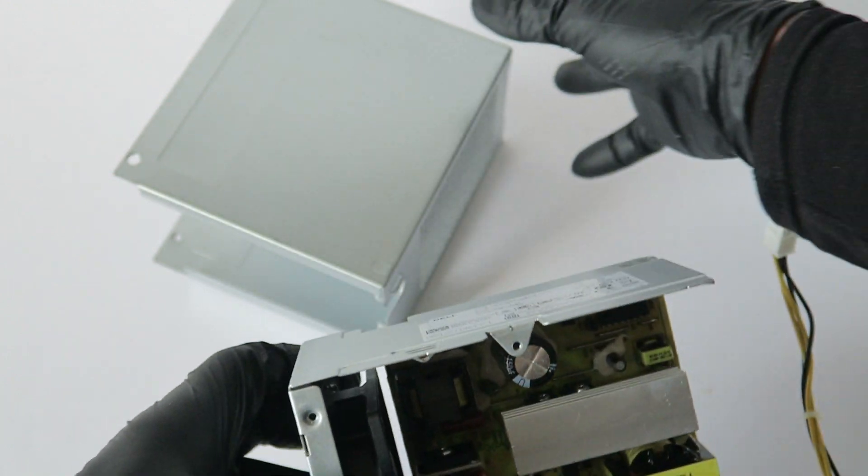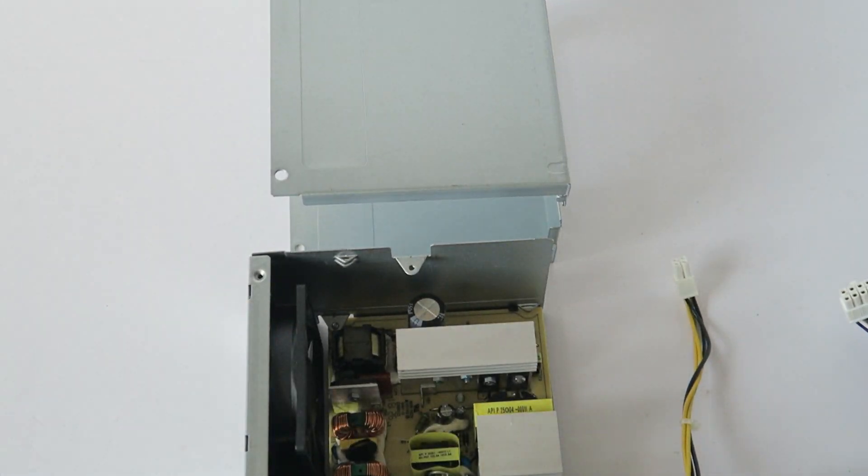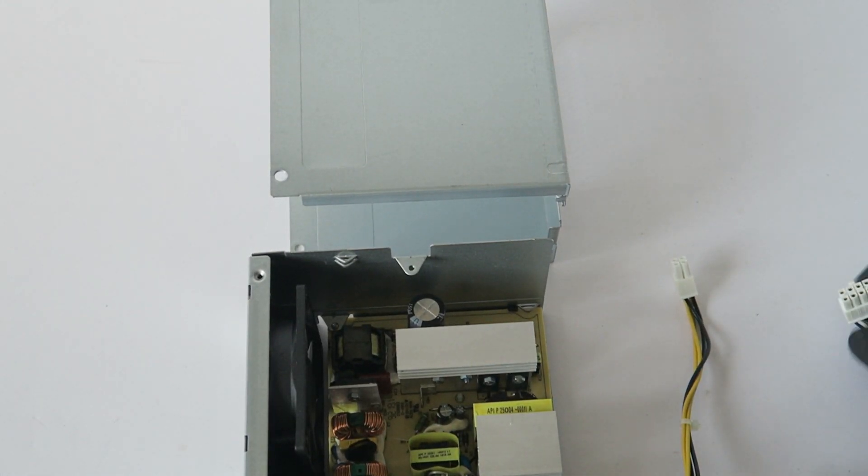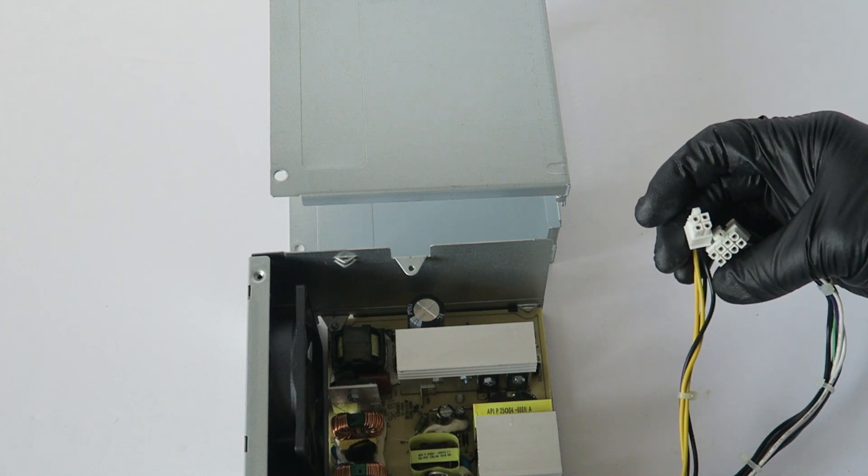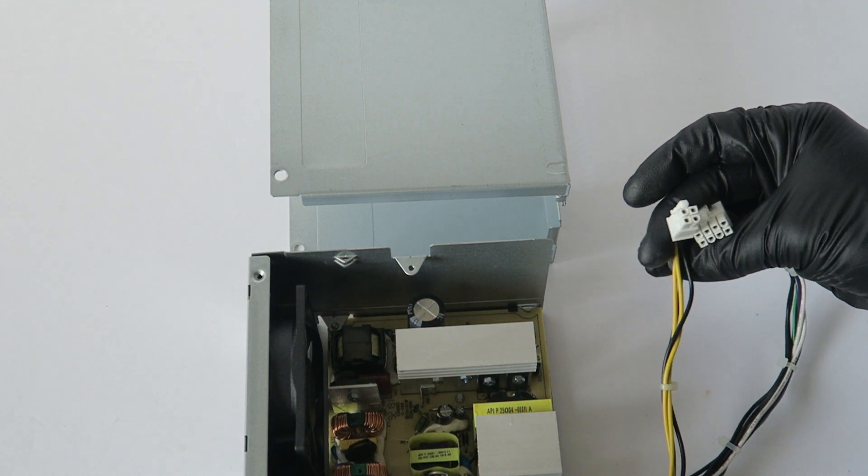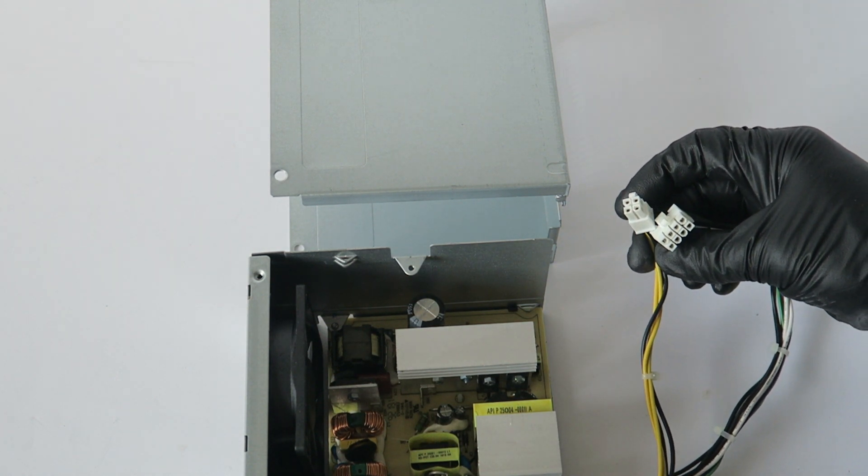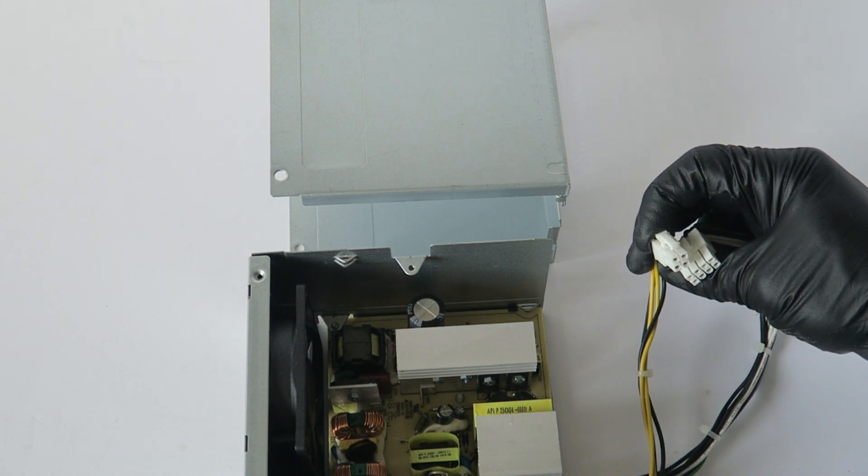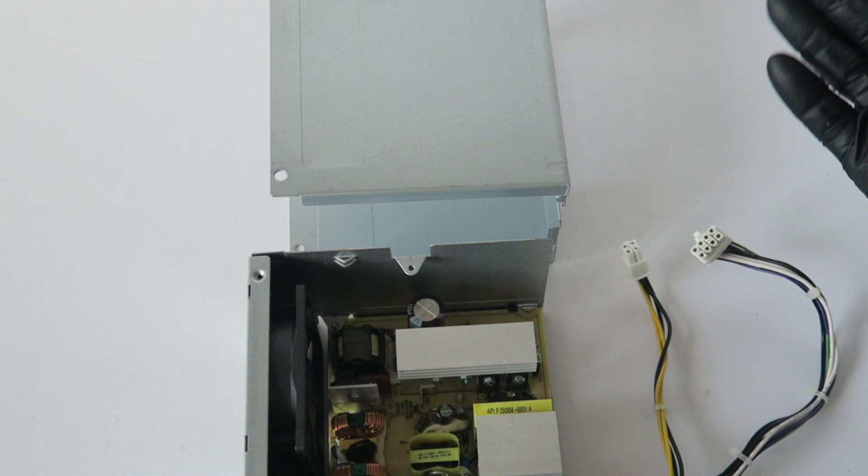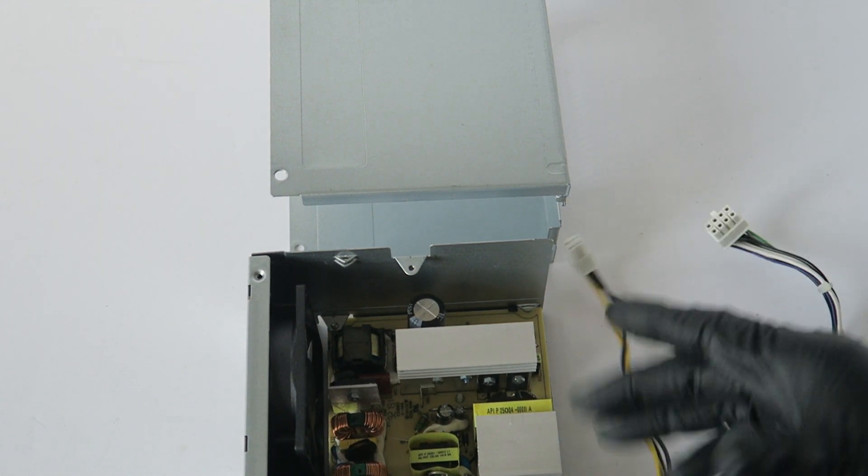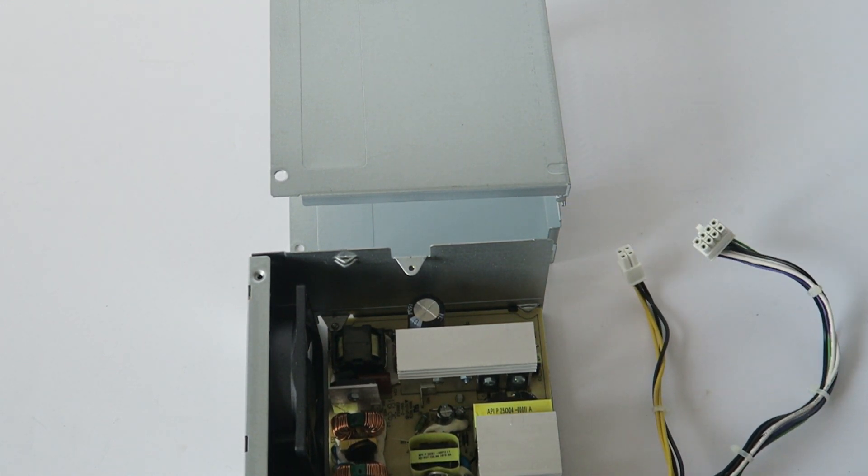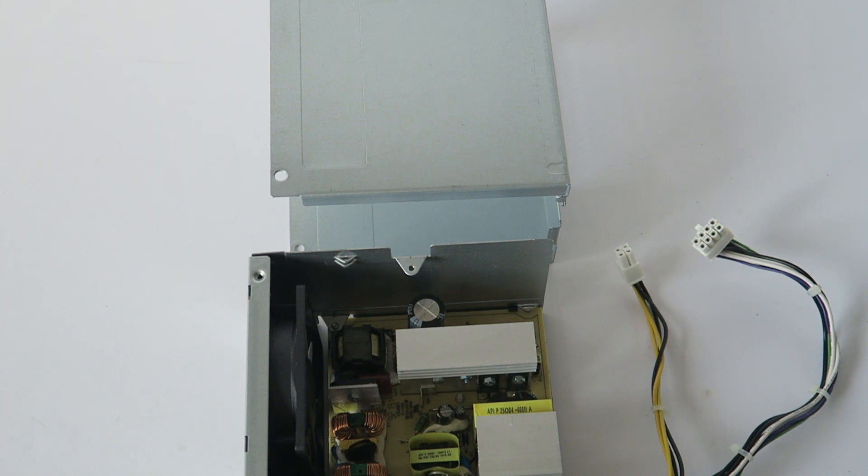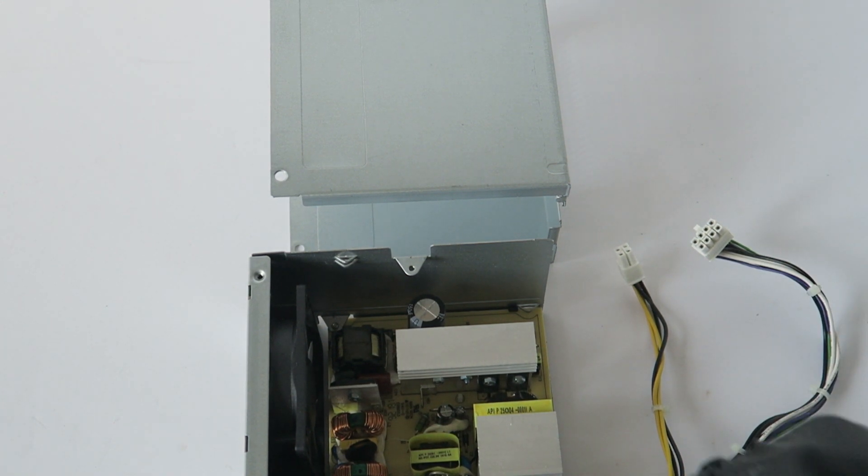This power supply will run a GTX 1050 Ti perfectly fine, or a GTX 750, GTX 950, or GT 1030. You don't have to upgrade the power supply for those. But if you're going to be running a GTX 1060, then you have to upgrade the power supply.